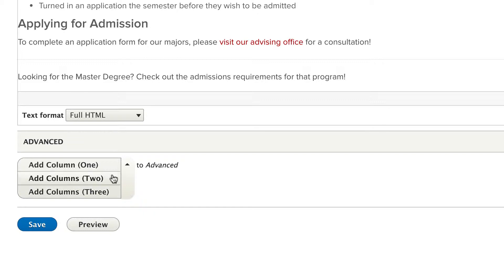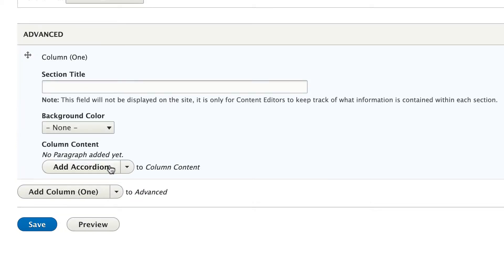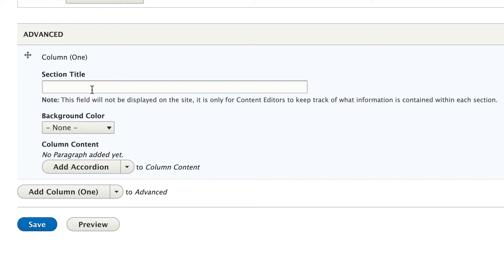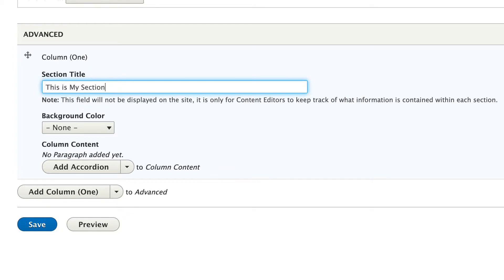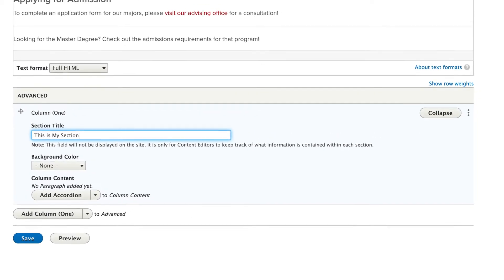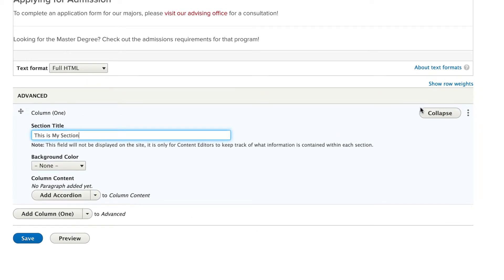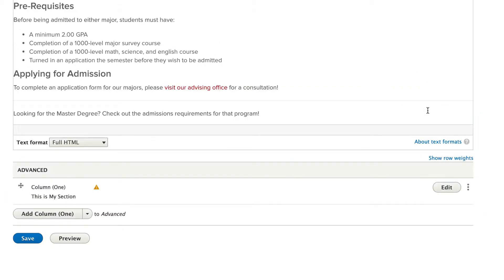Let's start with a one column section. No matter which type you choose, one, two, or three columns, you will always have the following options. Section title, and this is exactly what this note says down here. It doesn't show up visibly to users of the site, it's just a title that appears in this editing interface to help you keep track of sections. So for example, if I put, this is my section. I can then hit this collapse button, and you'll see that there's now a name to identify this one column advanced section.